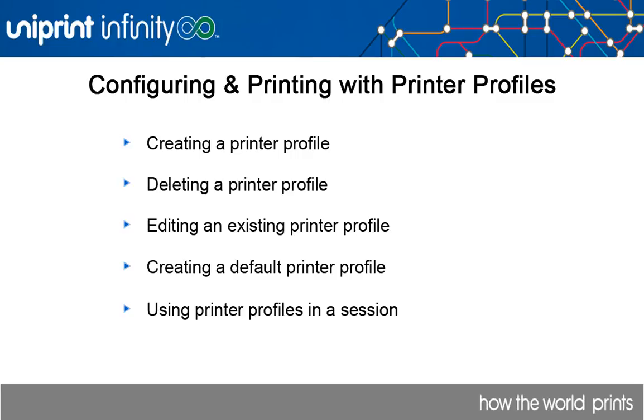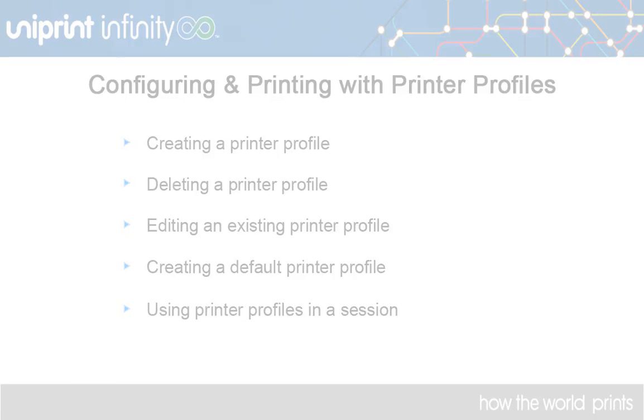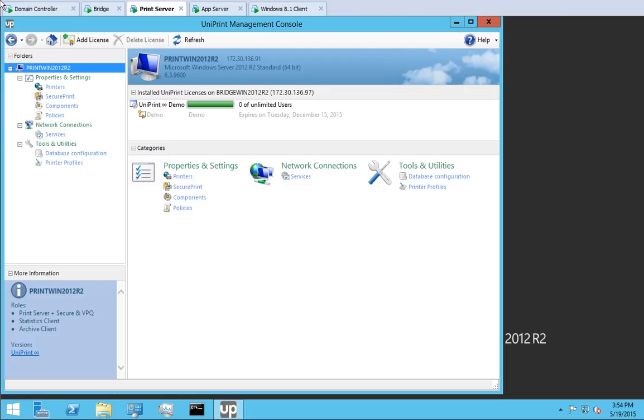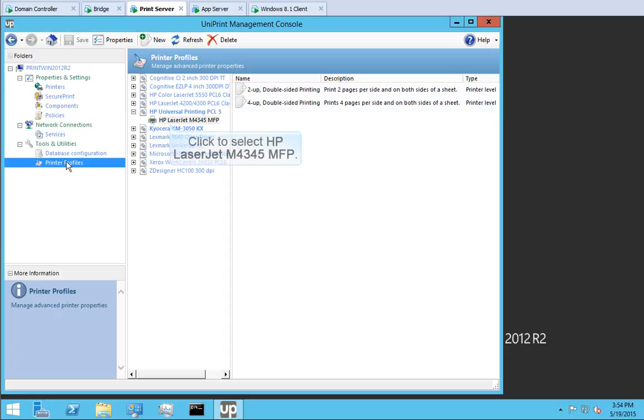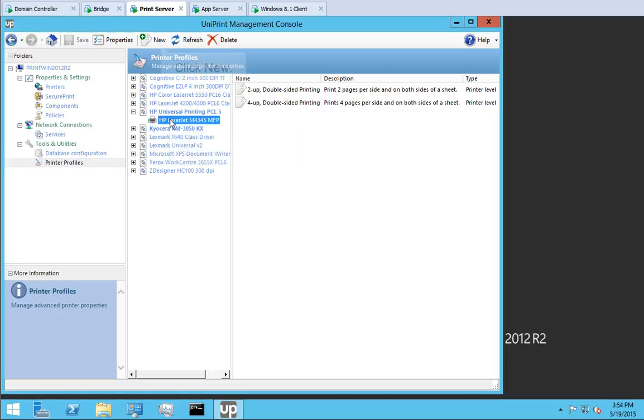Printer profiles are stored on the print server, so let's go to the print server. Under Tools and Utilities, click Printer Profiles. We've already created a couple of profiles for the HP LaserJet M4345 printer. Let's create another one. Click to select HP LaserJet M4345 MFP and then click New.